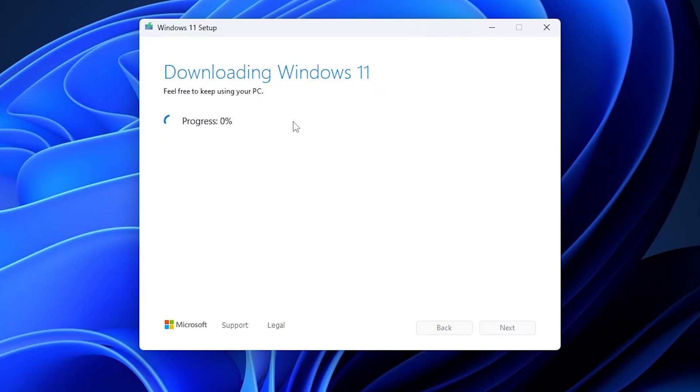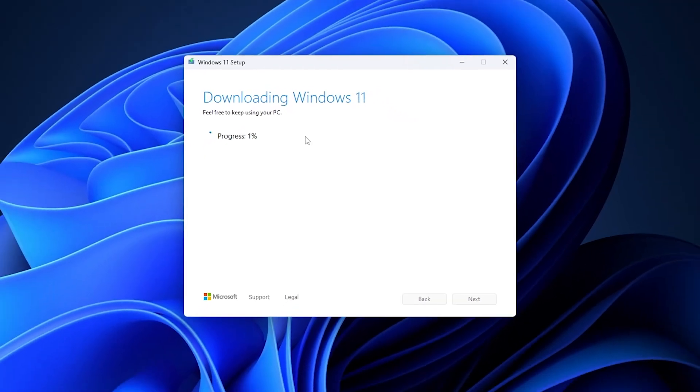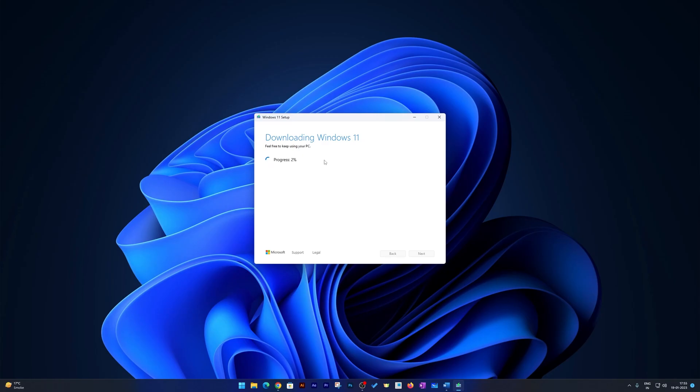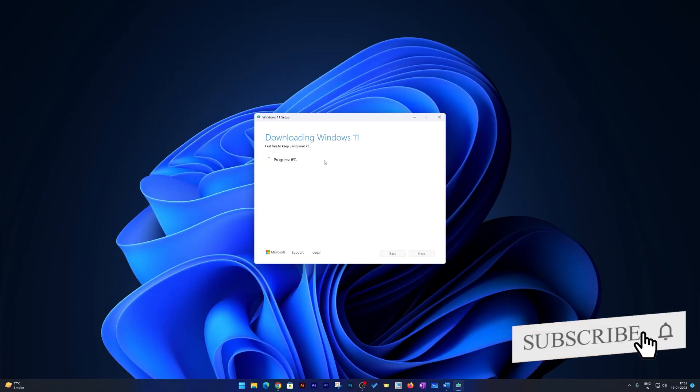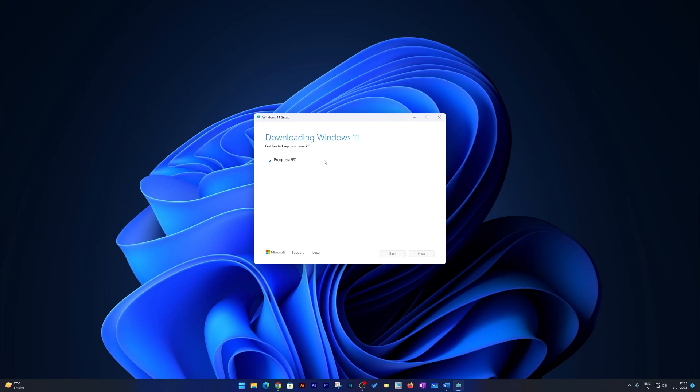And that's how we have started the process of creating bootable disk of Microsoft Windows 11. Now we need to wait for some time and the time generally is around 15 minutes based on the internet speed.